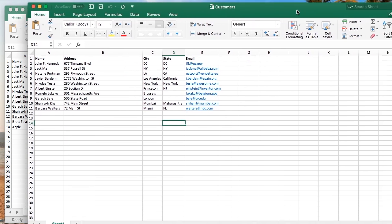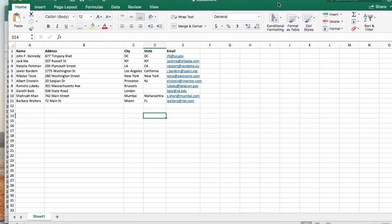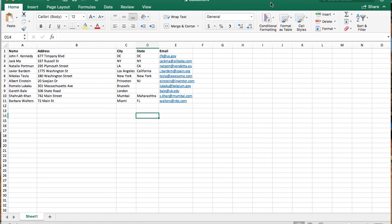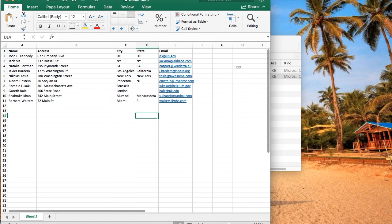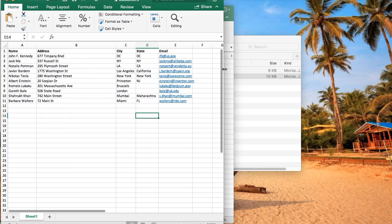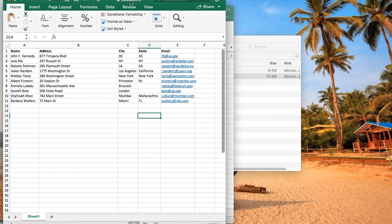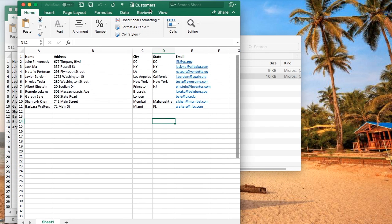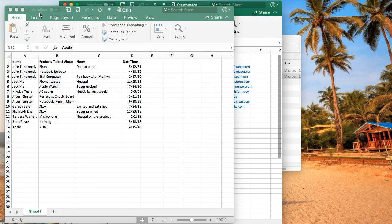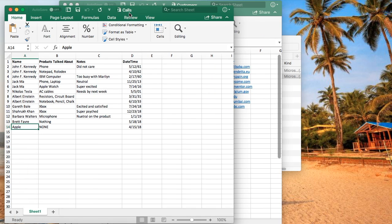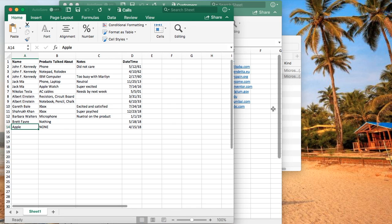Joins are also often talked about in terms of left and right data sets. For this tutorial, customers will be the left data set and calls will be the right data set.